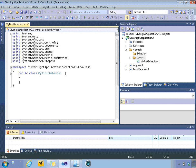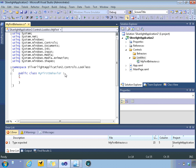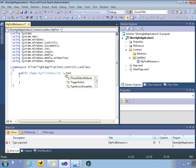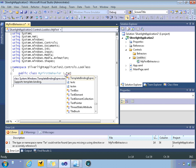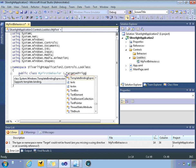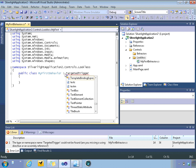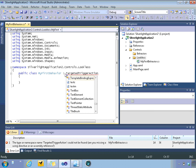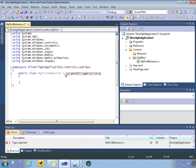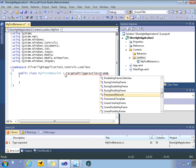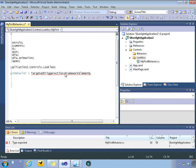Now the first thing we need to do is inherit from our base class, which I believe is targeted-trigger-action. And now I need my little greater-less-than framework element.